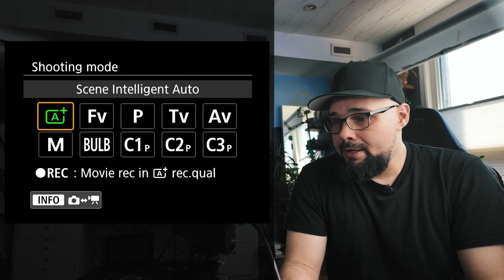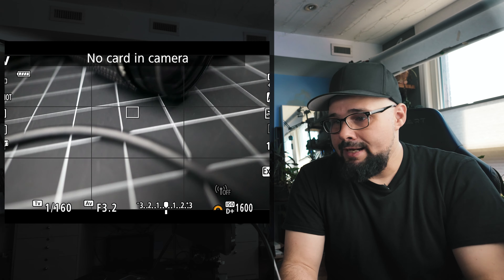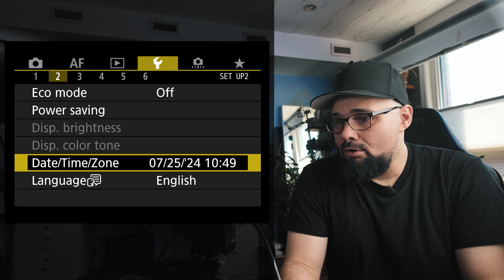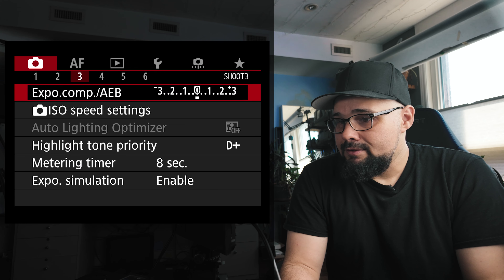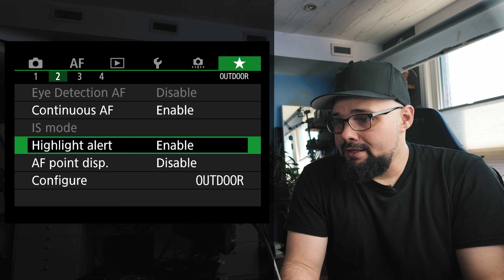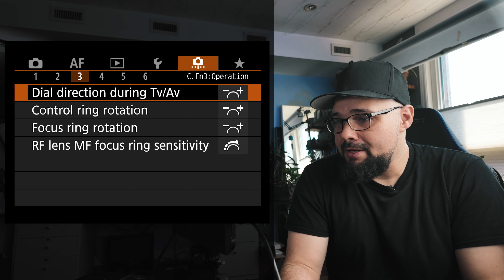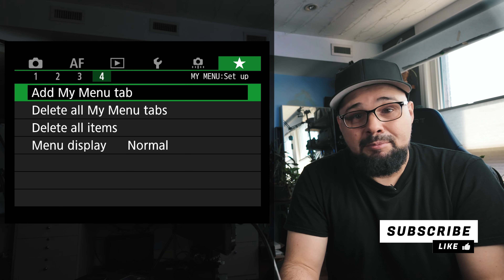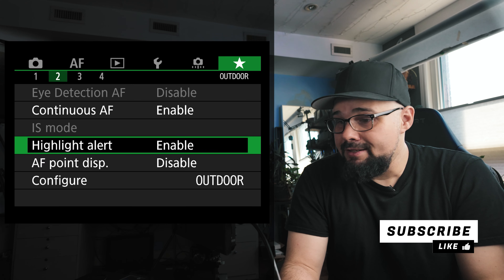But if we pop here and go into one of the manual modes, and now we pop back into the menu, you can see that we have all the options — everything's here. Including your custom menu, your green menu, where you can set up your own custom menu options, which is pretty cool. And you have multiple tabs within there.